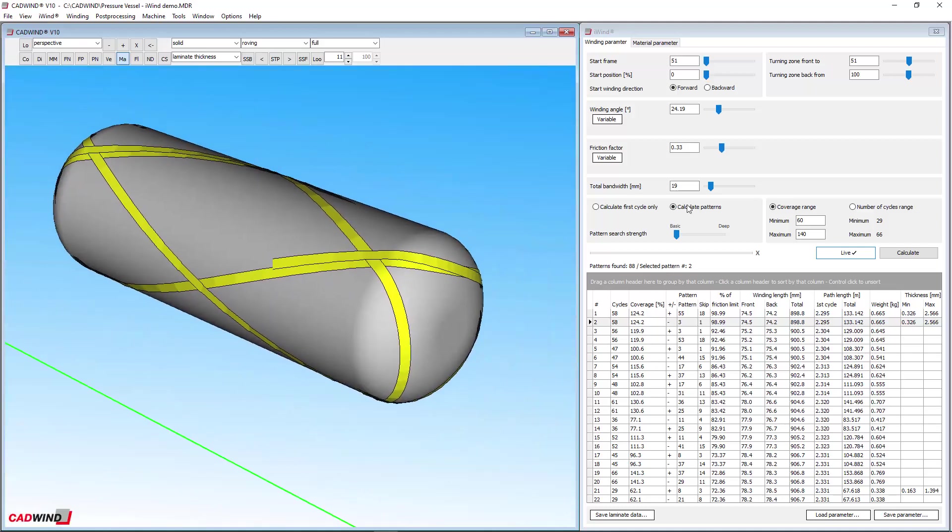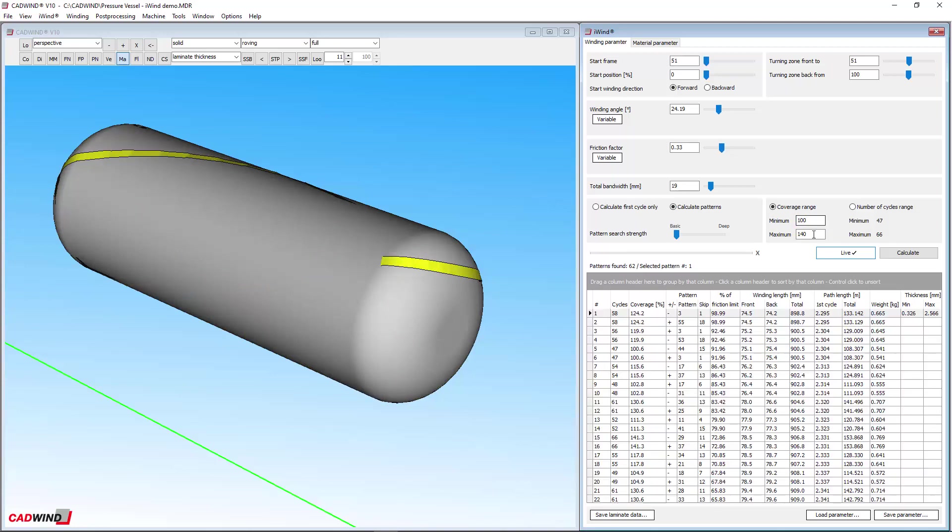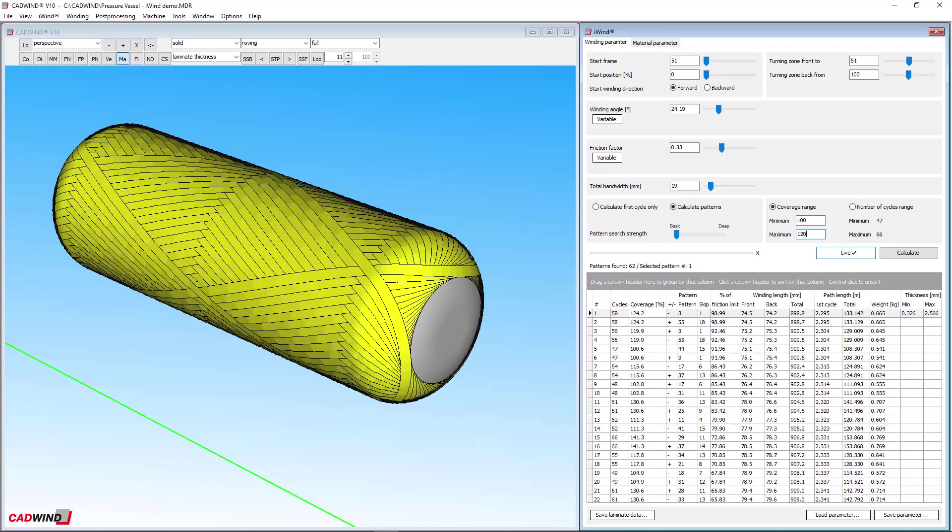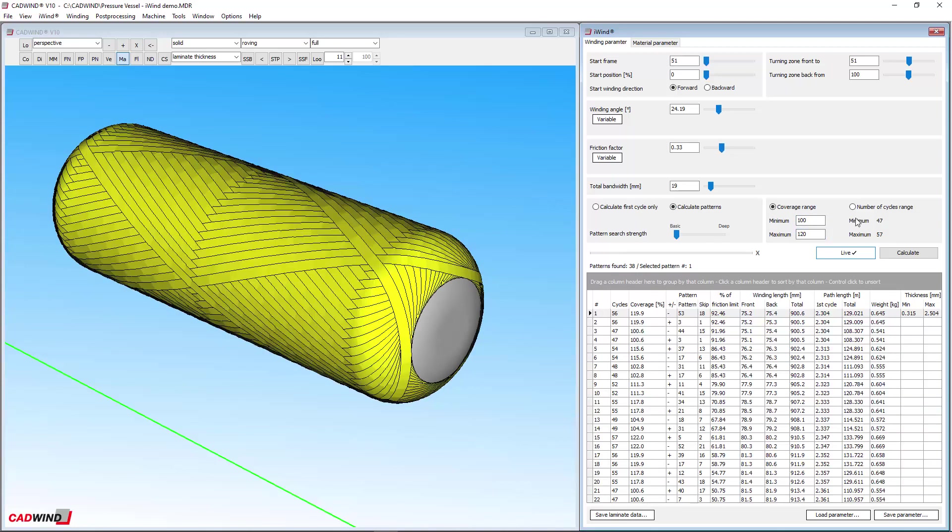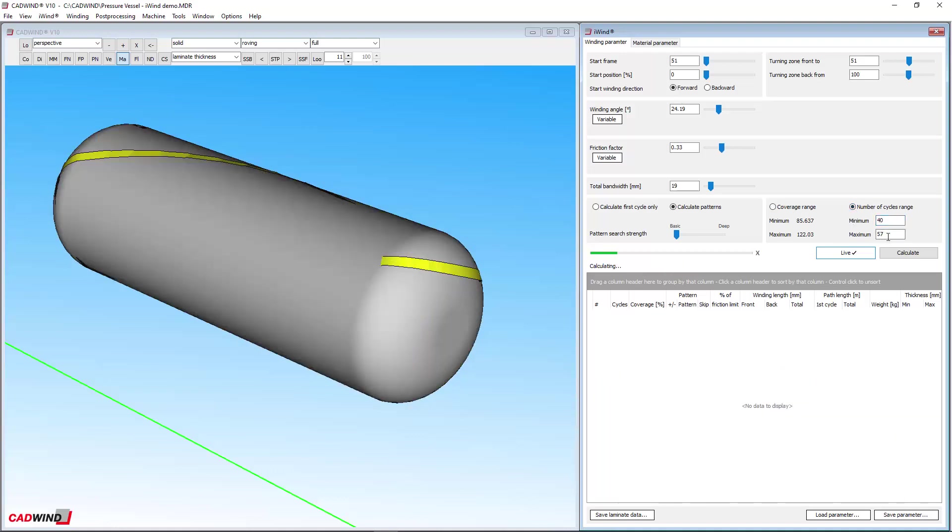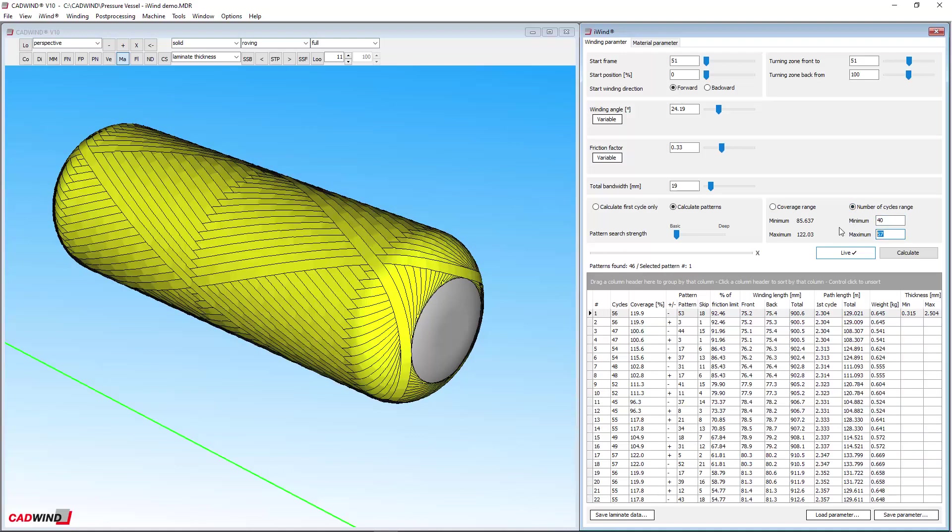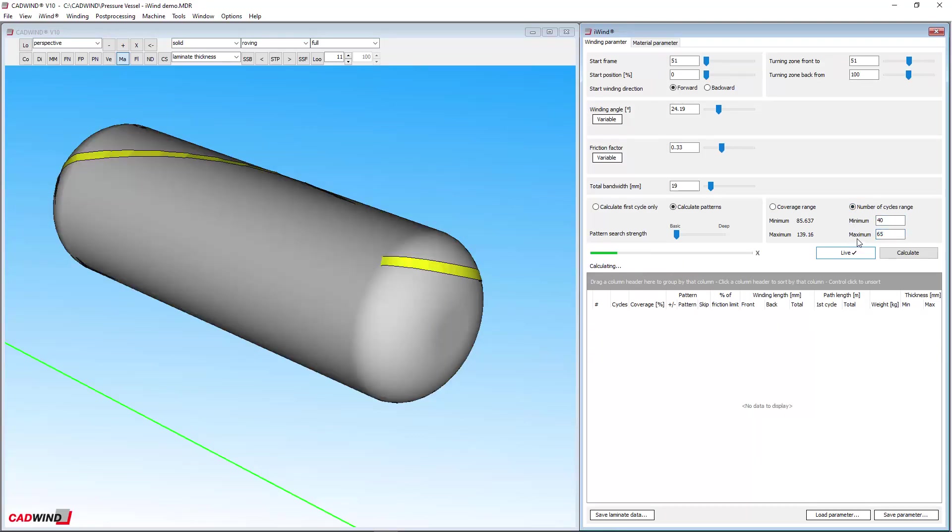Minimum and maximum limits can be set here for the coverage of the patterns displayed, or the limits can be applied to the number of cycles instead, which is a different way of doing the same thing.